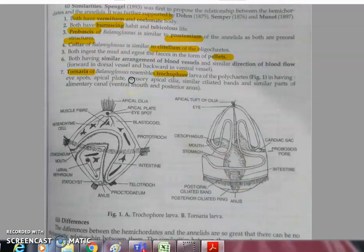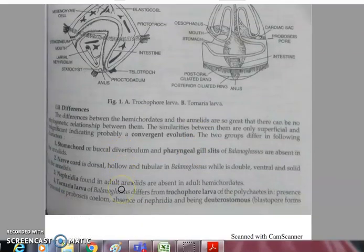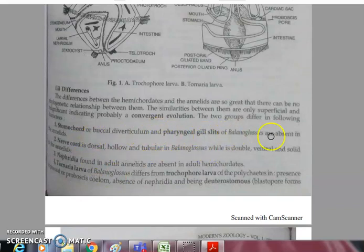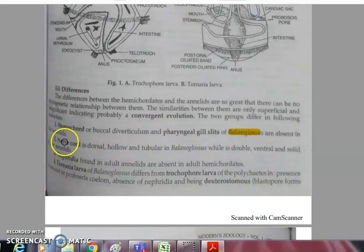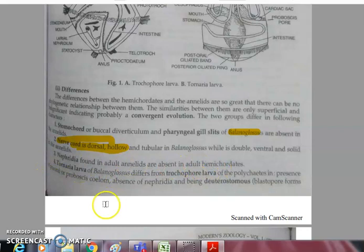Main differences between Annelids and Balanoglossus: gill slits and pharyngeal gill slits are present in Balanoglossus but absent in annelids. The nerve cord is dorsal and tubular in Balanoglossus, while it is ventral, double, and solid in annelids. Nephridia are found in annelids but absent in hemichordates.